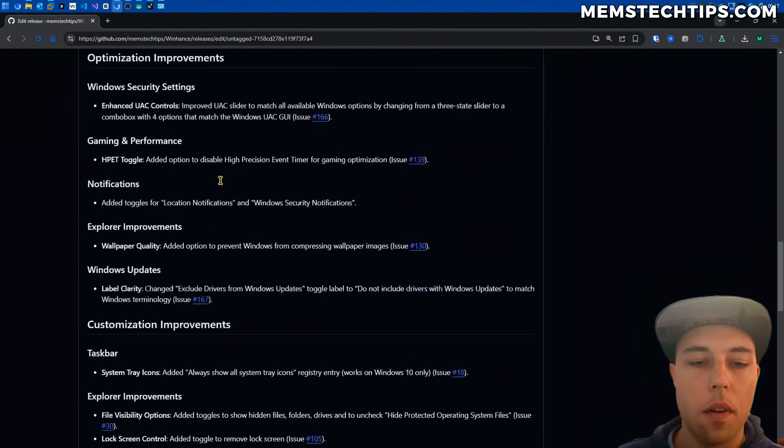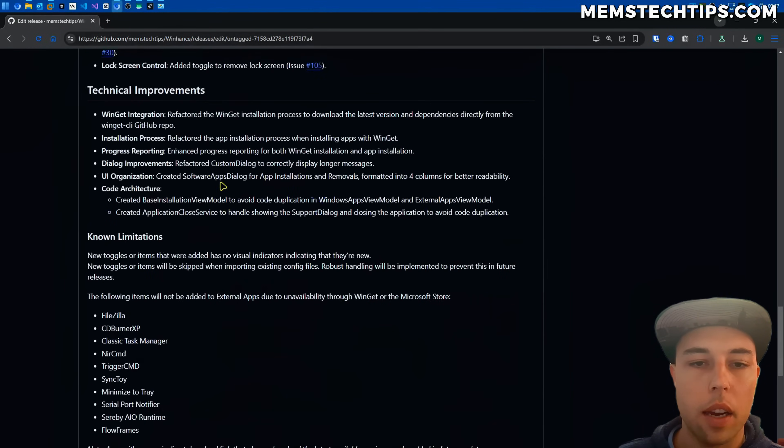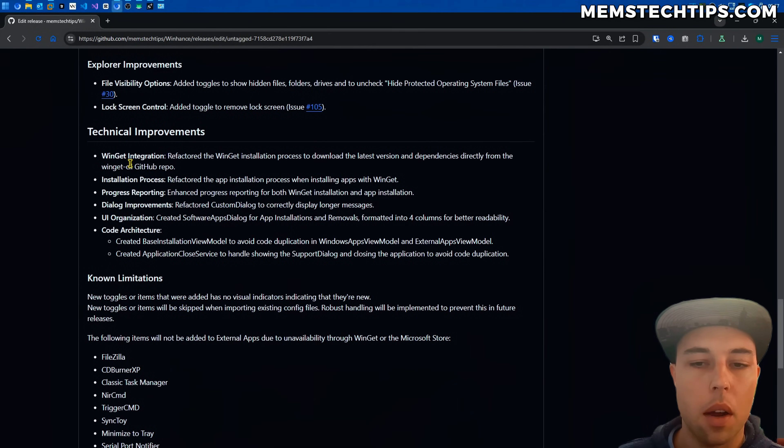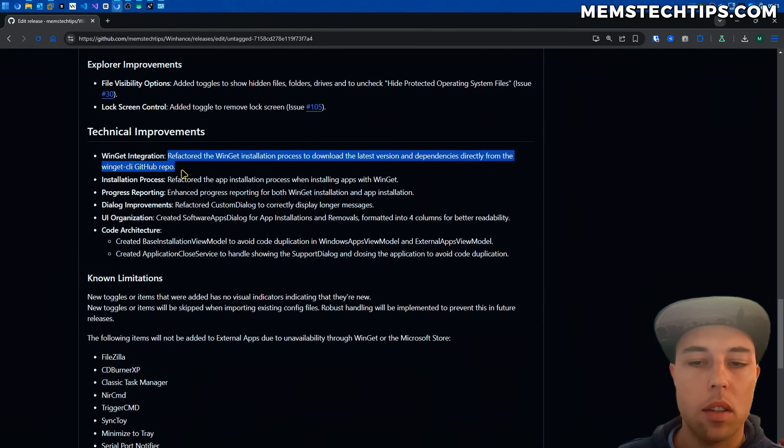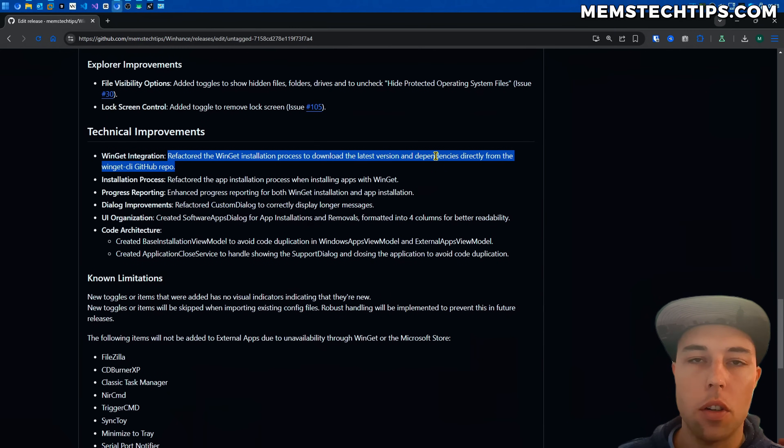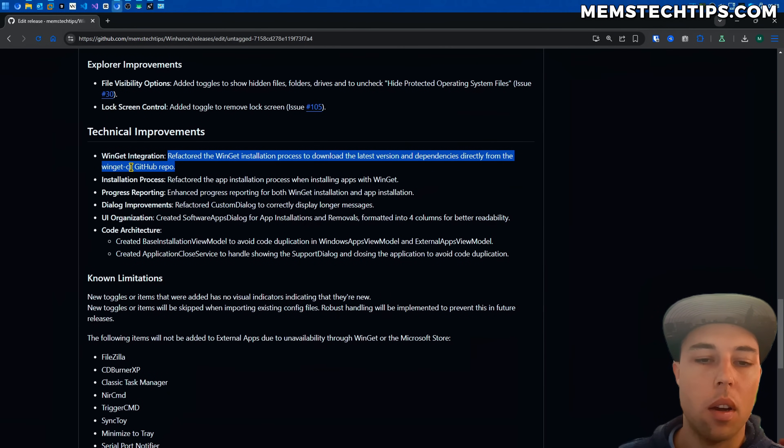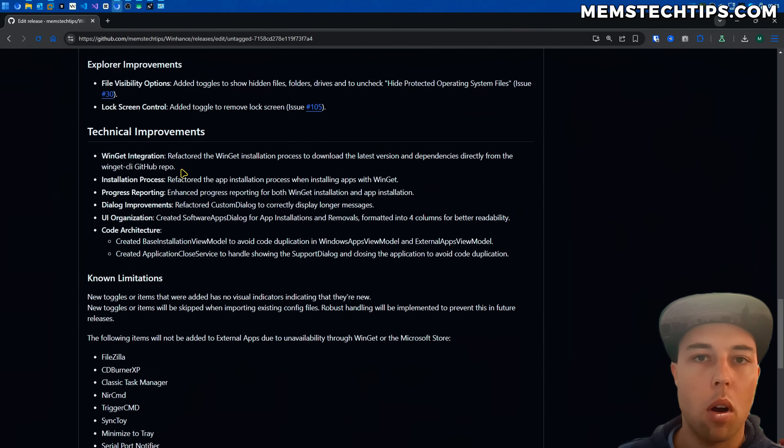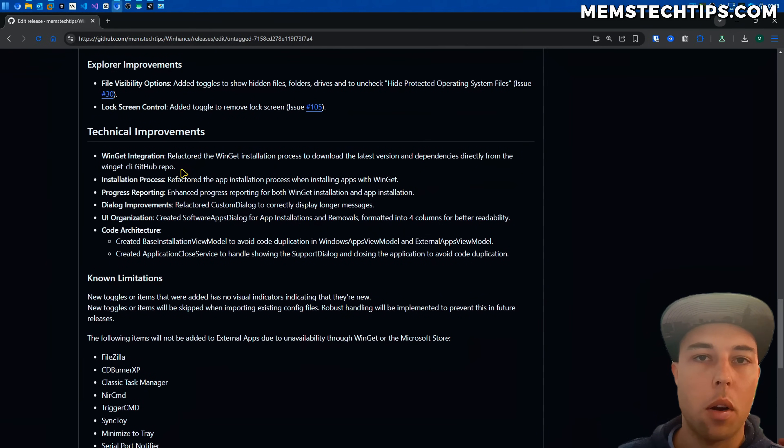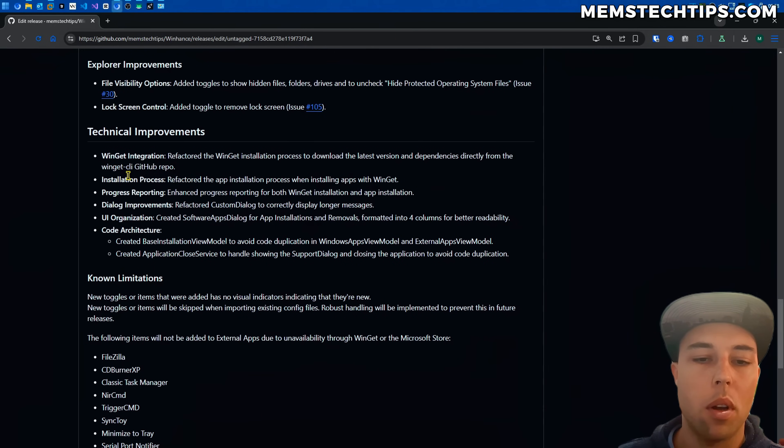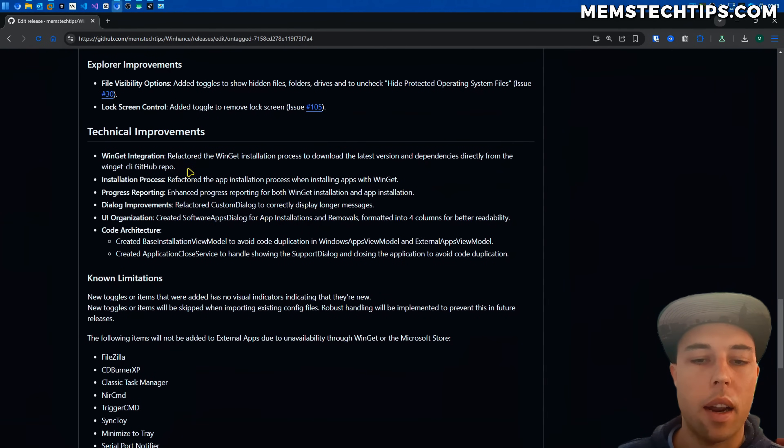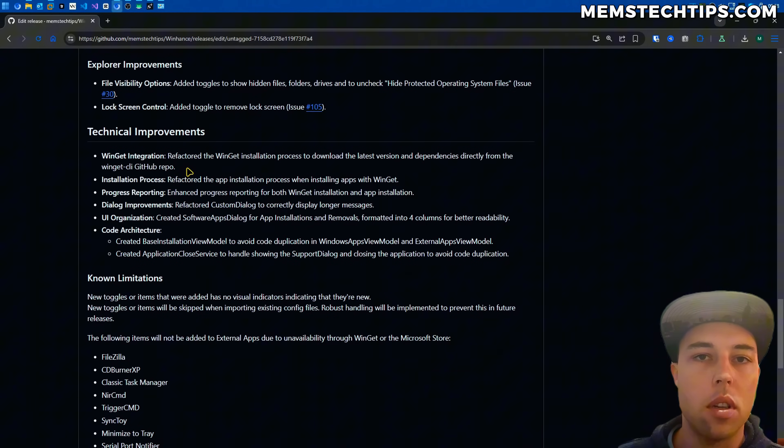And on that note if I go to the technical improvements down here I refactored the entire Winget installation process to download the latest version and its dependencies directly from the Winget GitHub repo. So I'm no longer using a simple PowerShell script to do that. I'm getting the required files including the license directly from the Winget GitHub repo and then installing that. And that's also so it can properly work on the IoT LTSC versions of Windows.